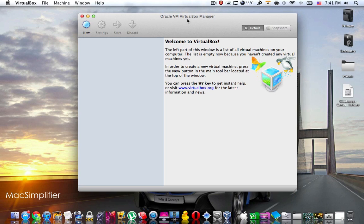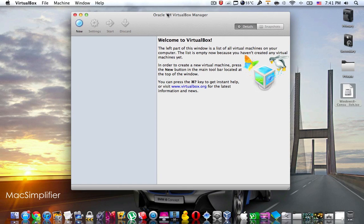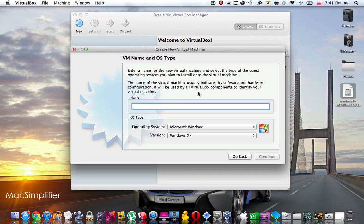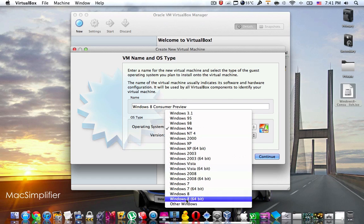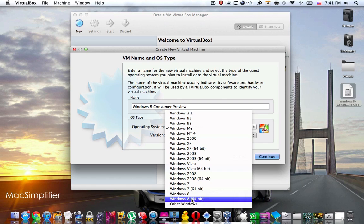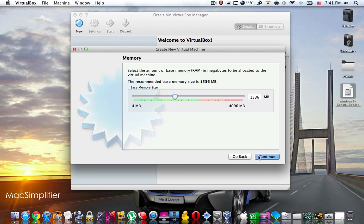Once you've downloaded the Windows 8 consumer version ISO file and have installed and opened up VirtualBox, you're going to create a new virtual machine. Press New, then continue, and type in the name of the operating system — in this case it is Windows 8 consumer preview. Set the operating system to Microsoft Windows, and the version to Windows 8 64-bit. Depending on what you downloaded, choose 32-bit or 64-bit accordingly, then press continue.